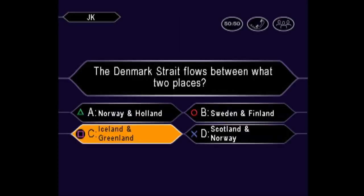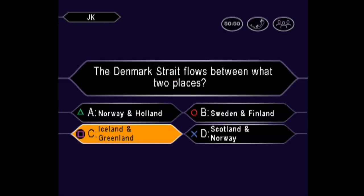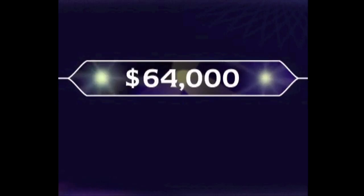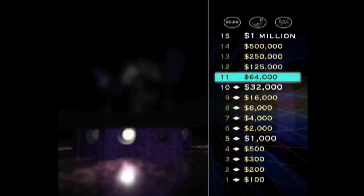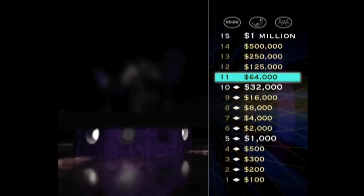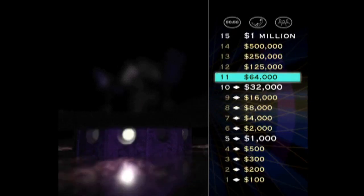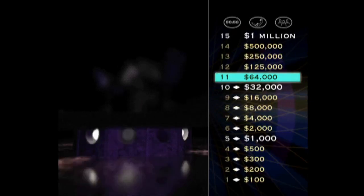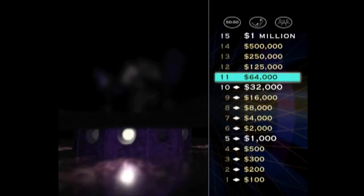Final. You're certain it's C. You got it. You got it! You're at $64,000, and now's your chance at $125,000. Let's play.